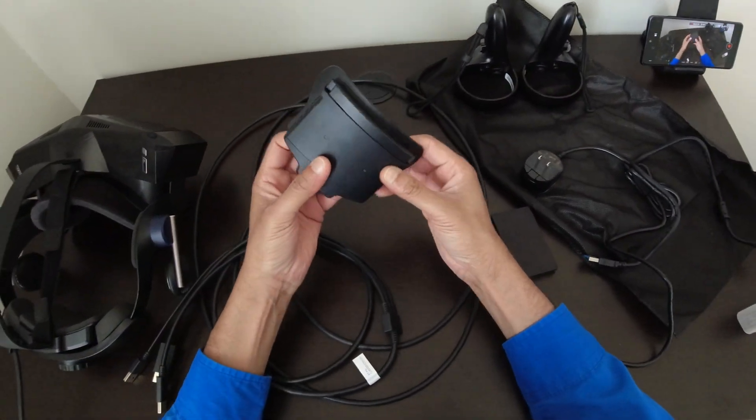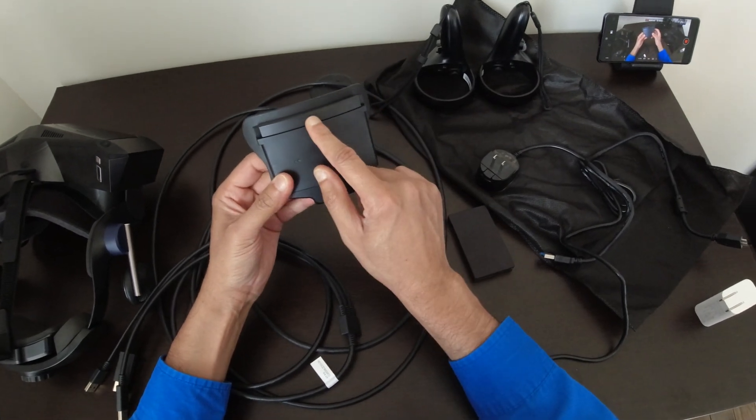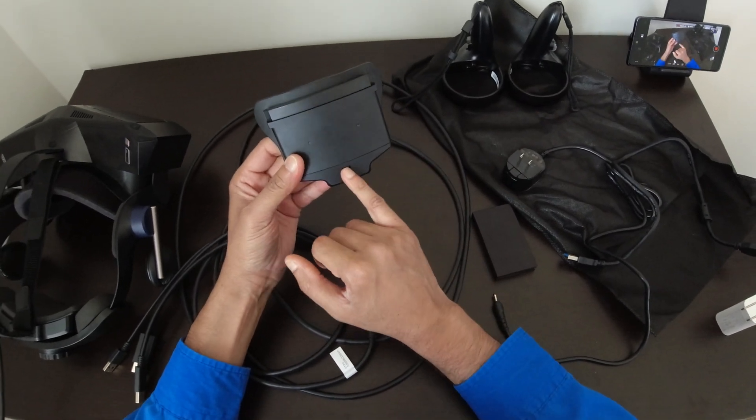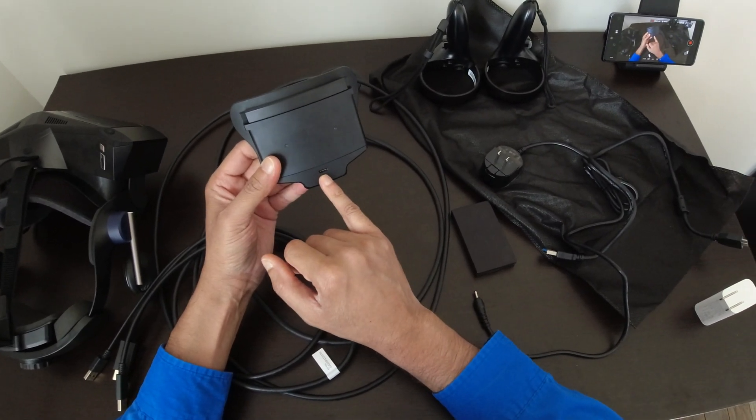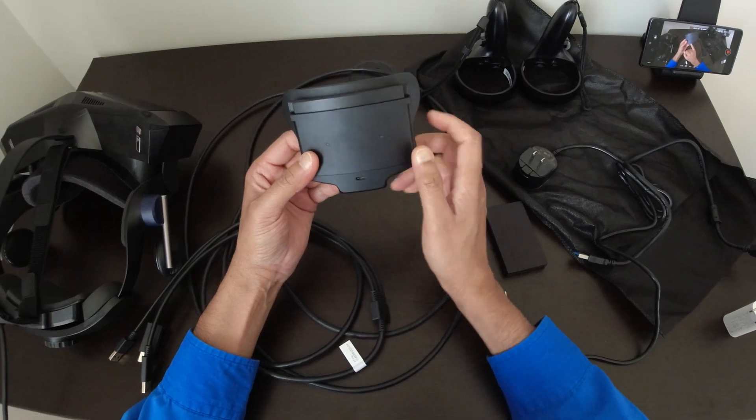You also get this pouch. The battery goes in and then you can charge it from here. I believe it's USB-C. Yes.